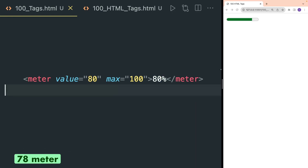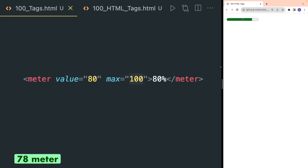Meter works the same as progress and it represents a scalar measurement within a known range. The same max and value attributes are used — max is the maximum value of this meter and value is the completed percentage.